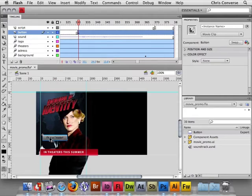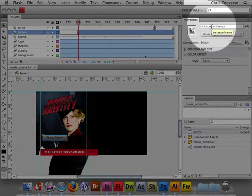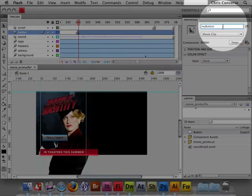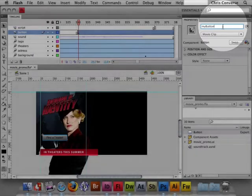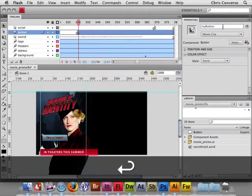So before we do that, the first thing I'm going to do is with the button object selected, we're going to come up here to the Properties panel and we're going to name this MyButton in the instance name. We're actually going to target this with ActionScript. So the first thing we need to do is give this object a name. Click Return.